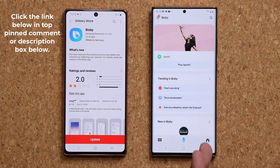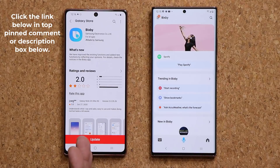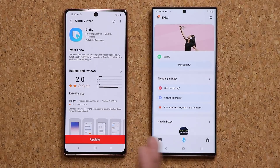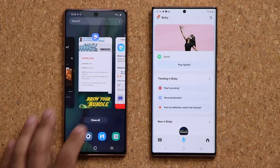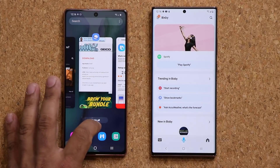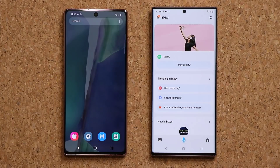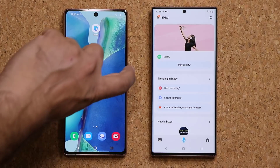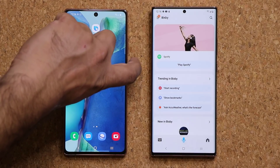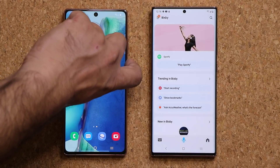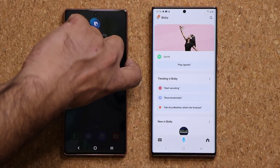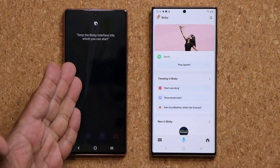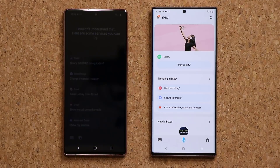For the sake of comparison I'm just going to keep the older version, but this one here is the latest up-to-date version. Normally you press and hold this key here and that brings up the Bixby interface, where you can start talking — that's the way it used to look.